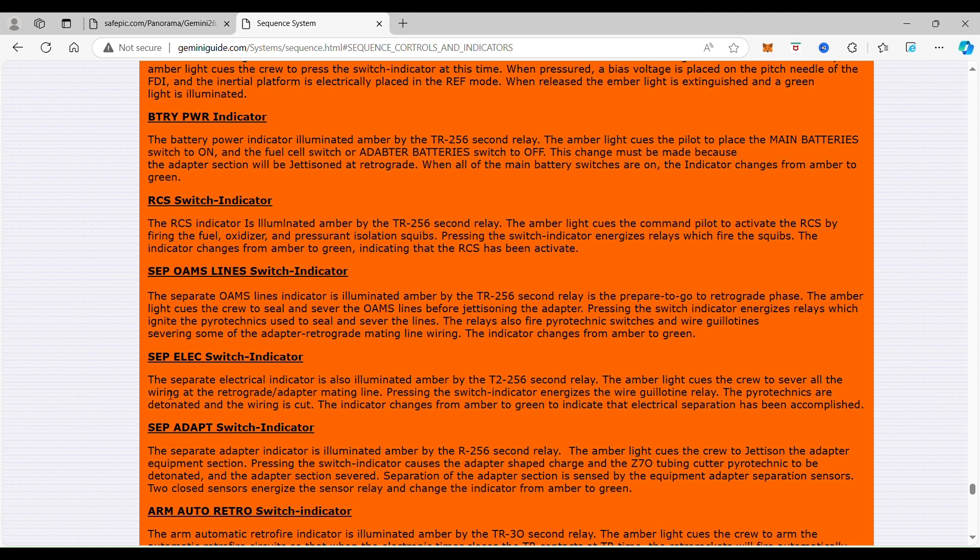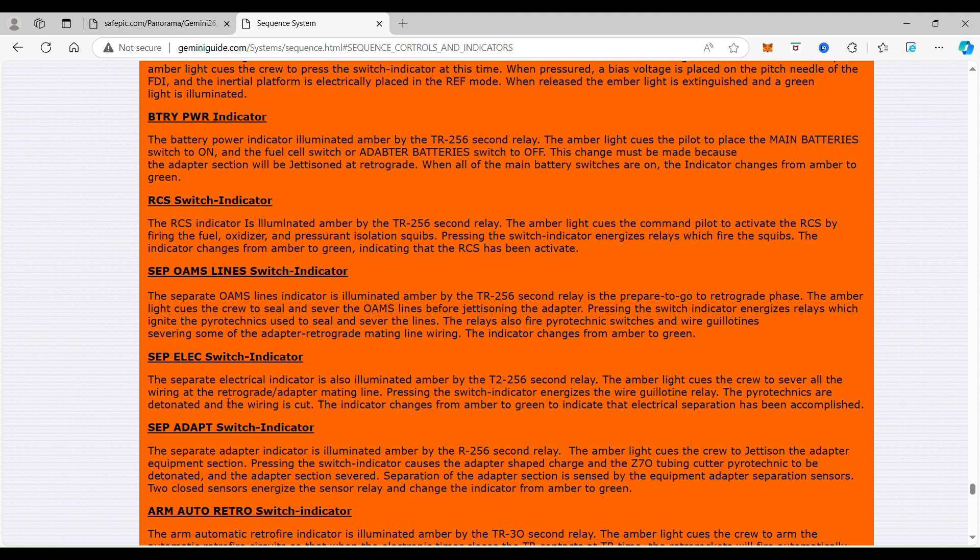The separate electrical indicator is illuminated amber by the T2 256 second relay, which is four minutes and 16 seconds. The amber light cues the crew to sever all the wiring in the retrograde adapter mating lines. This is basically before they had a quick disconnect. This is how they did it.